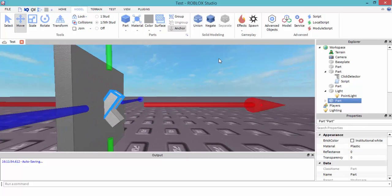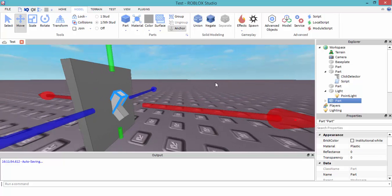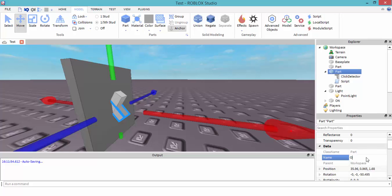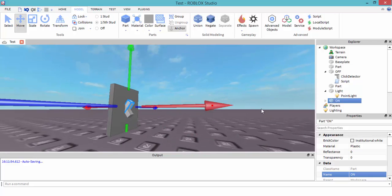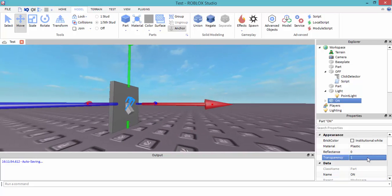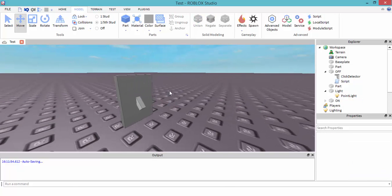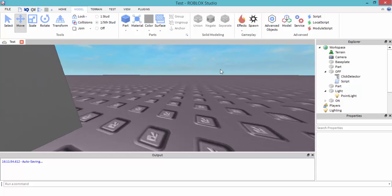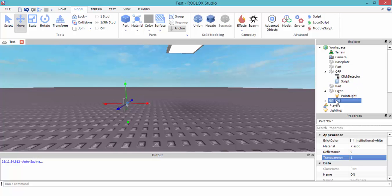This is going to be the 'on' — just create a new one that's on. I know it looks kind of confusing. Let's name it 'on'. This one is going to be 'off'. We want 'on' to be transparent to one so you cannot see it, and 'off' is going to stay as transparency zero. So we've got on and off.